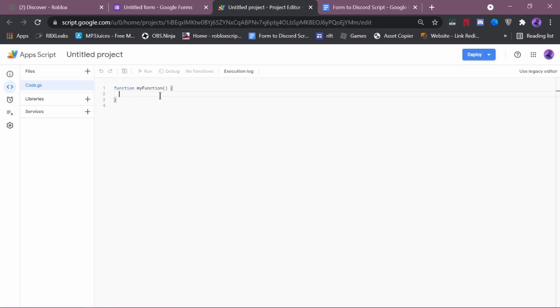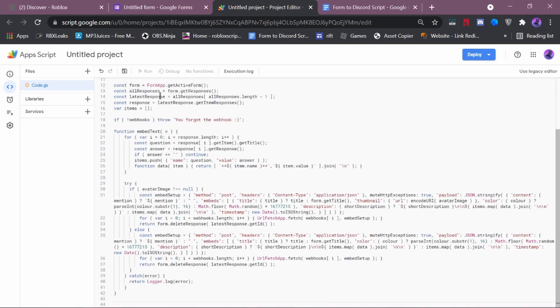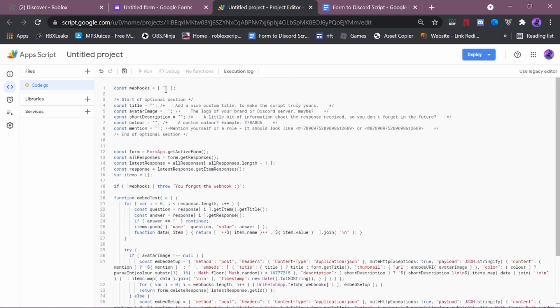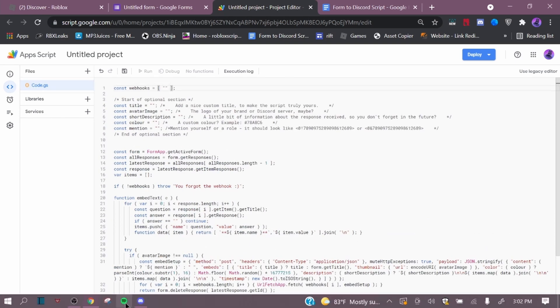Now, what you want to do is you want to do CTRL A, and then delete, backspace, and then you want to do CTRL V. Now what you want to do is you want to put your webhook in here.